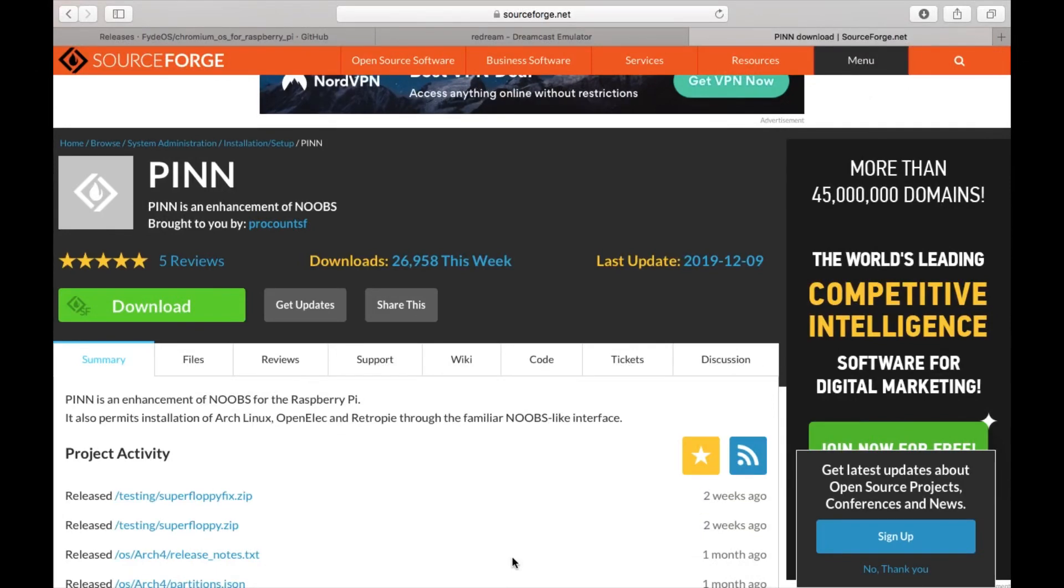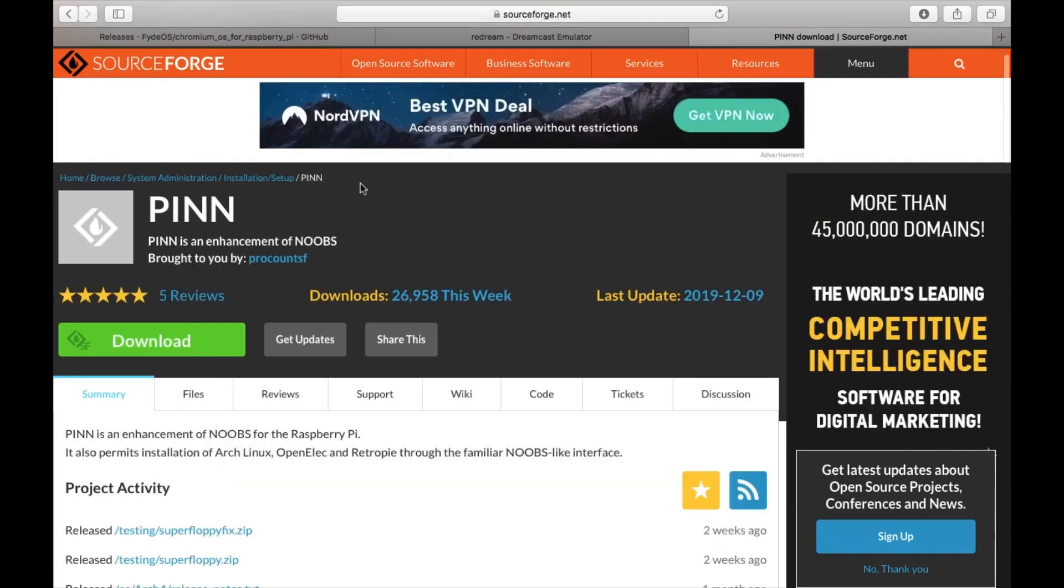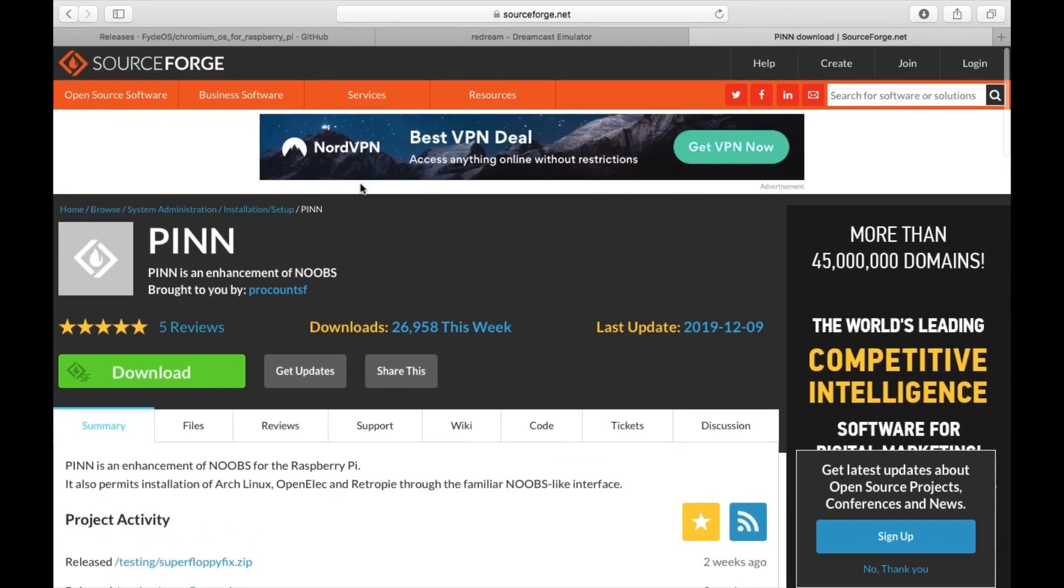I've been looking around on the Raspberry Pi forums and I found that there is a bootloader, a bit like NOOBS, which you can download and it makes it very easy to install multiple operating systems.